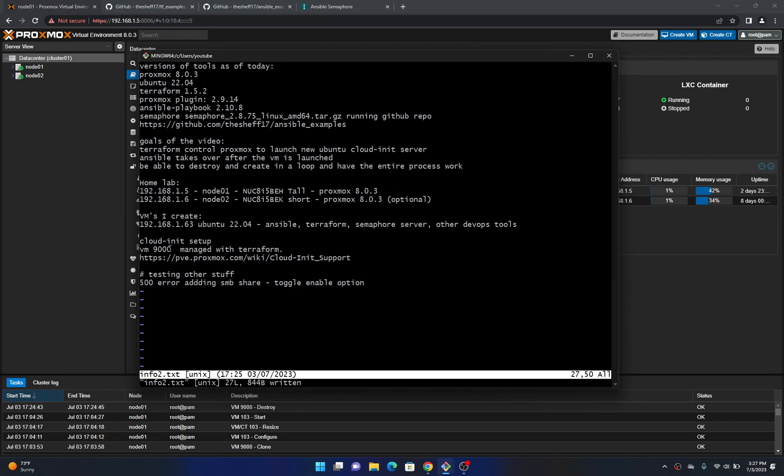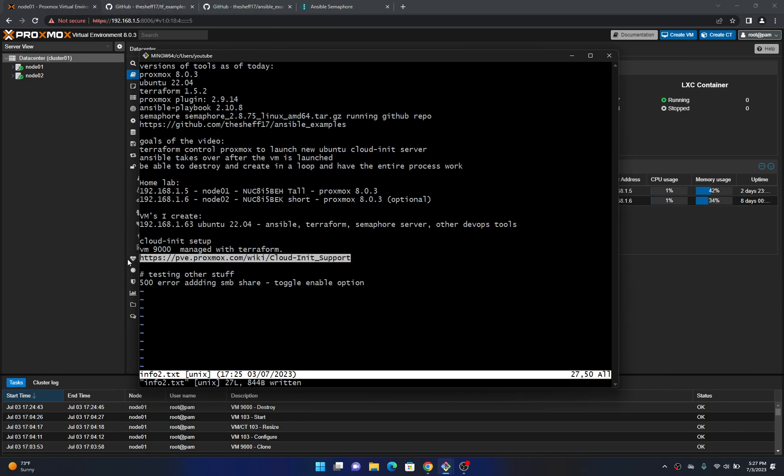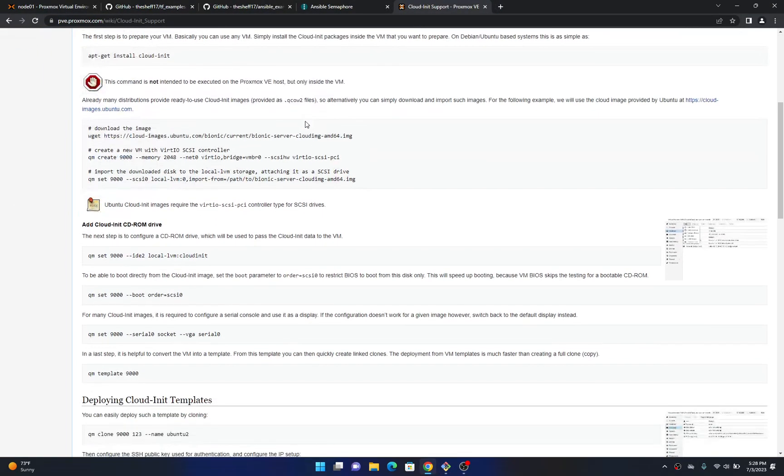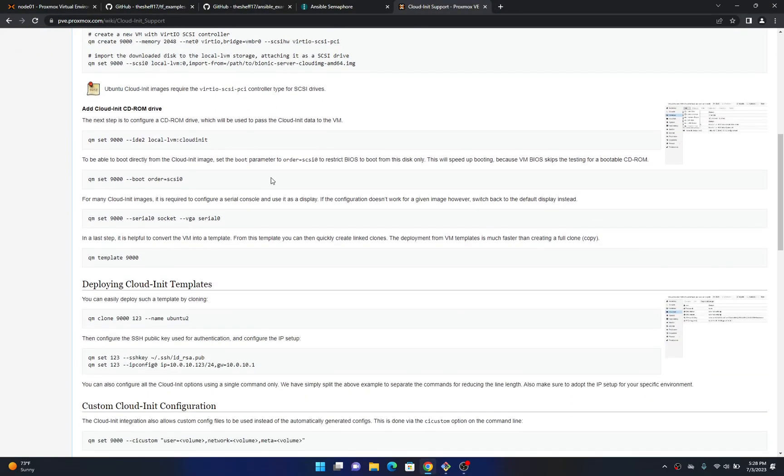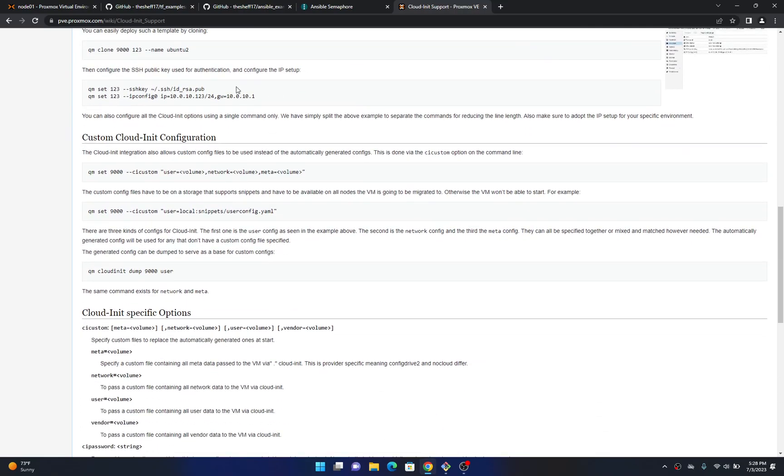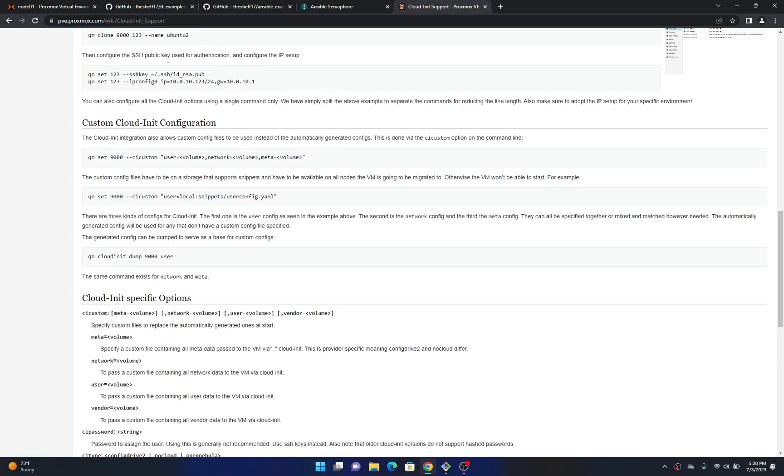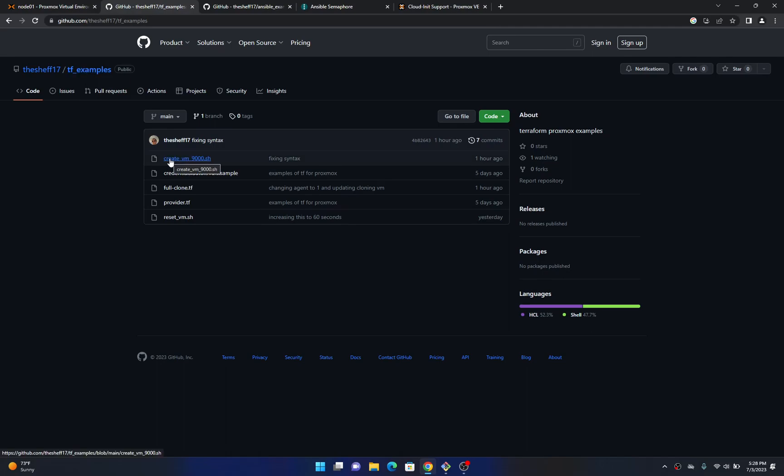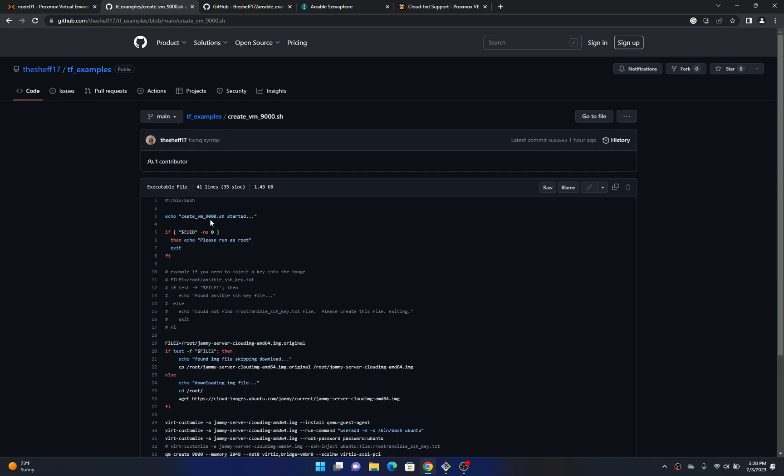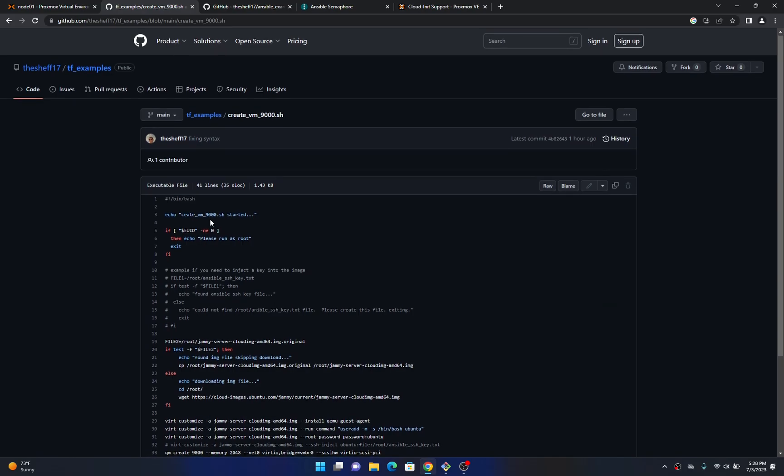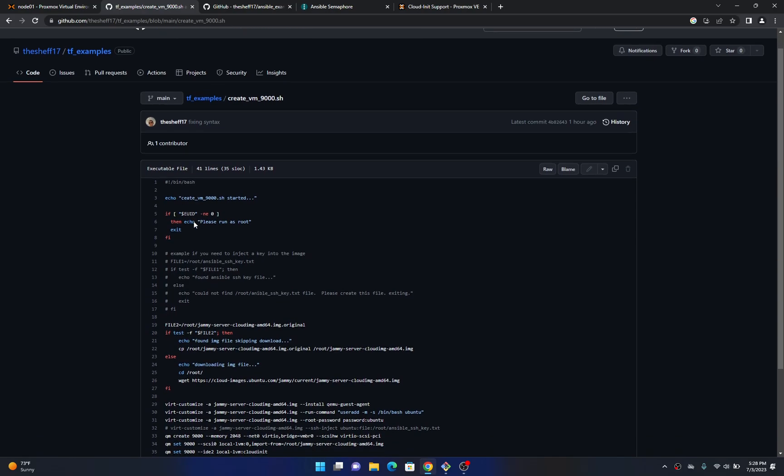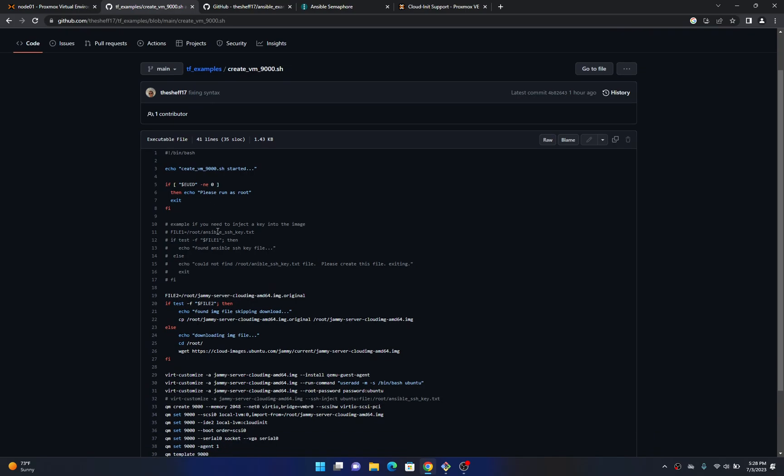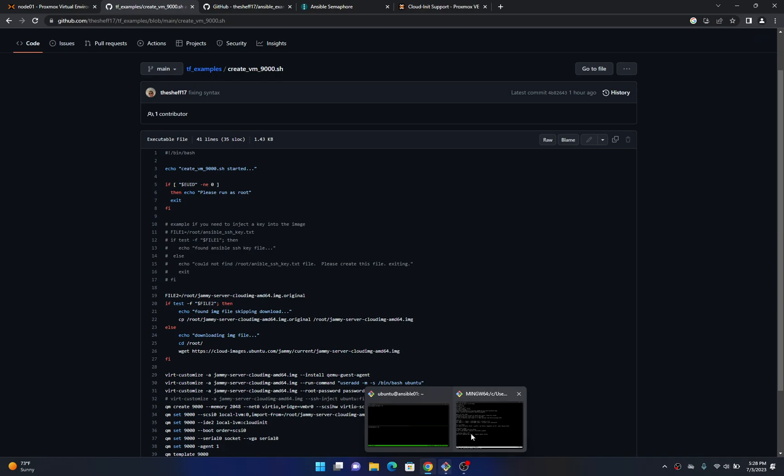The next thing we need to do is set up a virtual machine to clone from Terraform. So if you come to this website here it talks about how to set this up and this got to be such a tedious process I actually wrote a script to do this because there's actually a lot of other steps that are needed for this cloud init to work. So if you come to this TF examples repository you want to look at this create VM 9000 and basically this is going to create this virtual machine for you by running this on your primary ProxMux server. So I'm actually going to get that started right now.